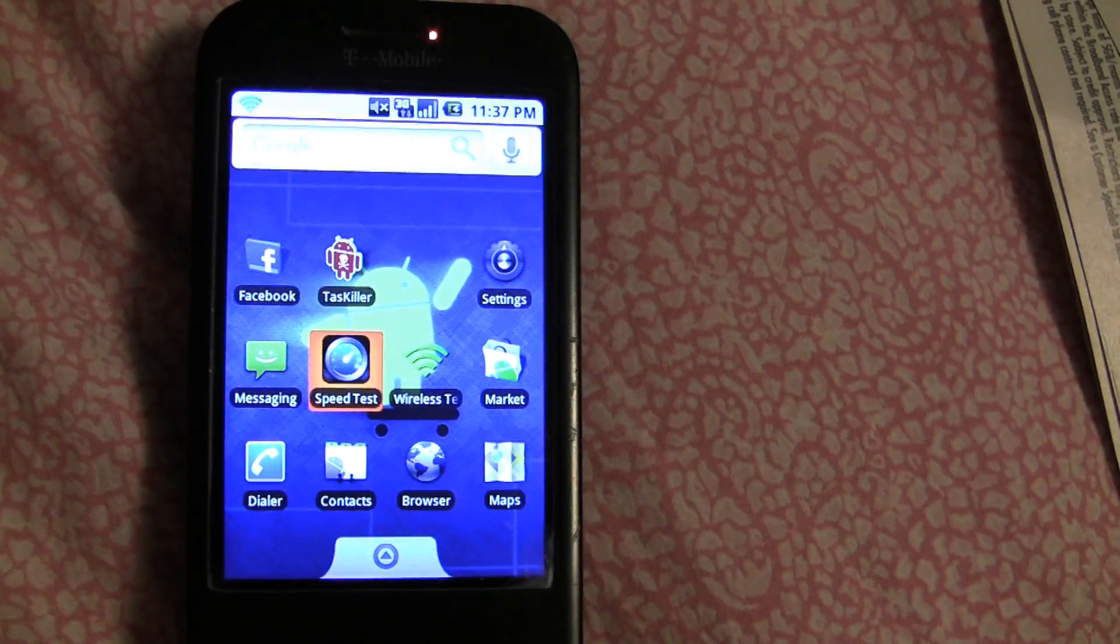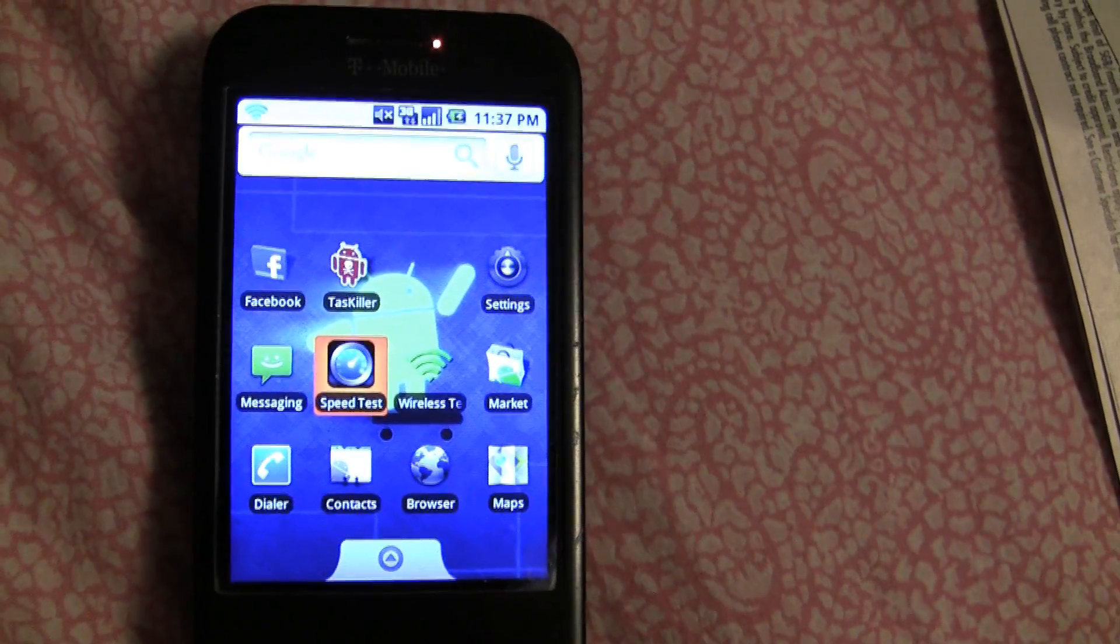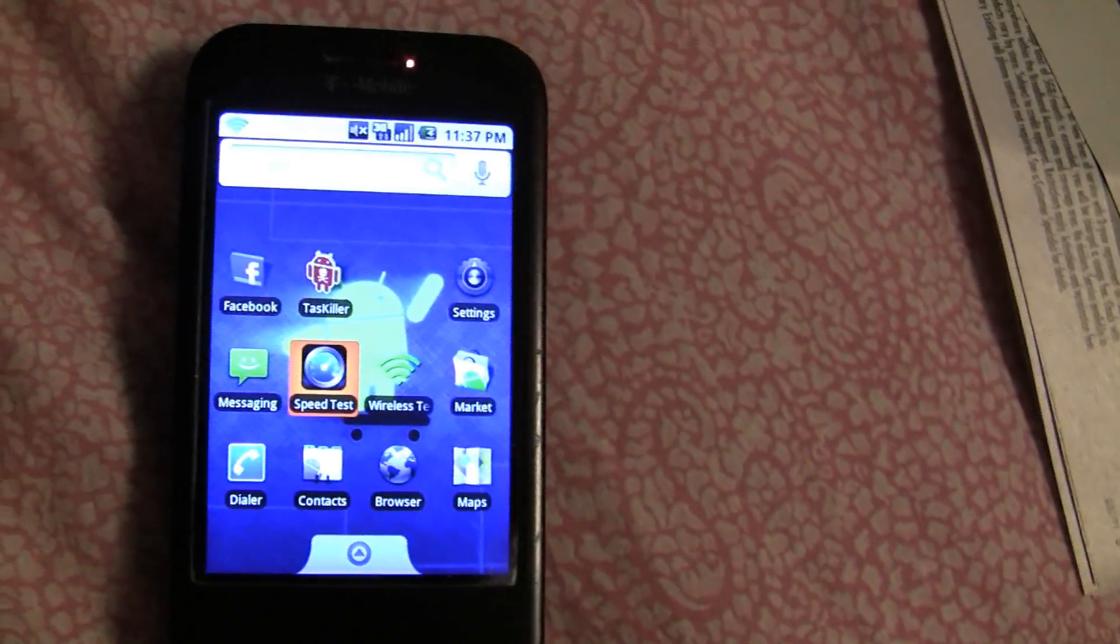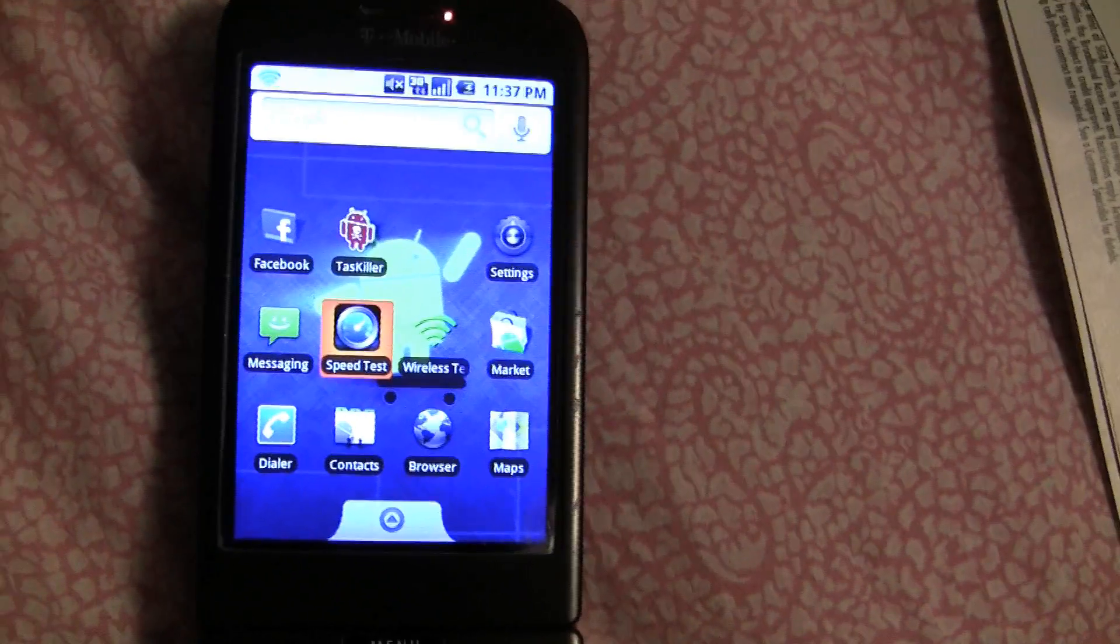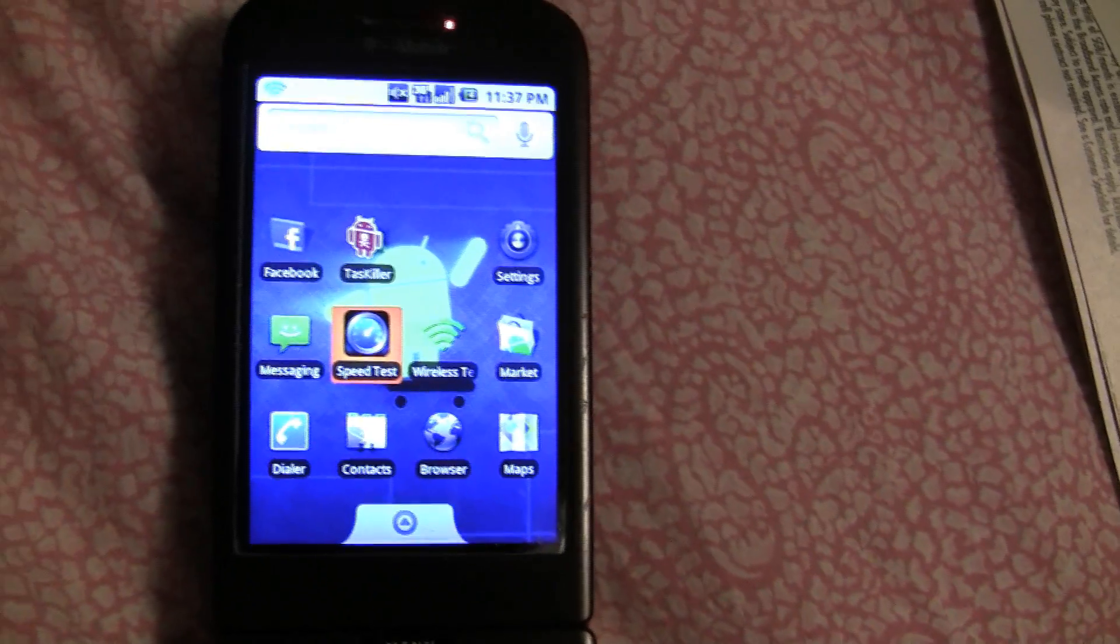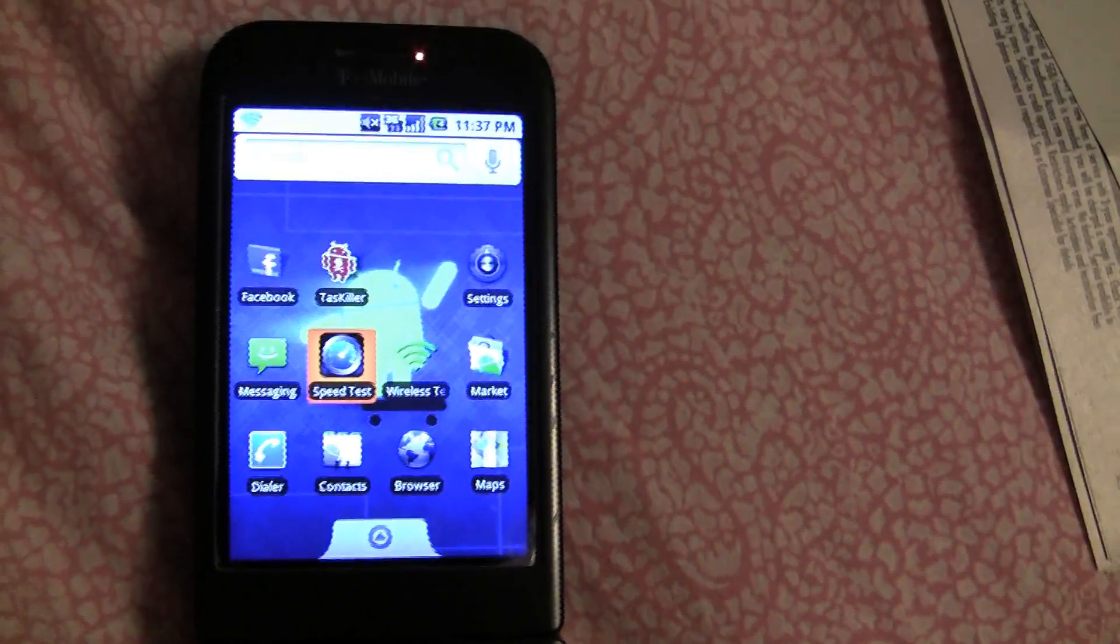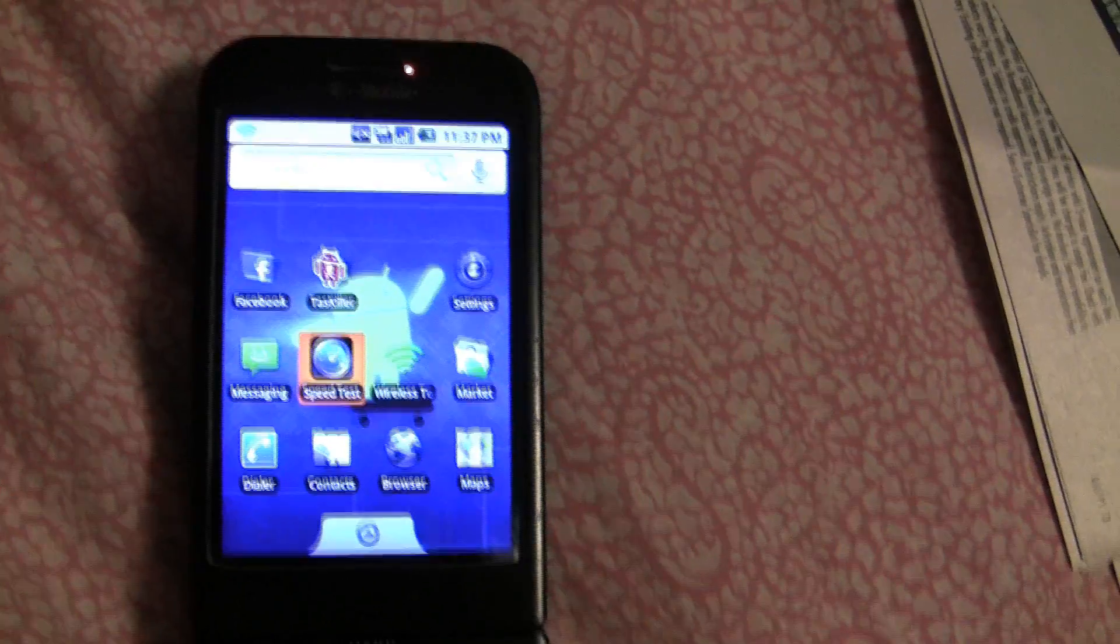Today we're going to look at an application called Speed Test. So just go on the market, search Speed Test, hit Download.